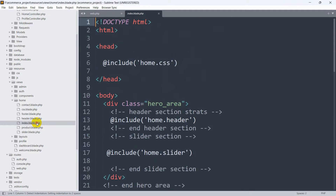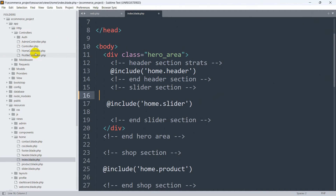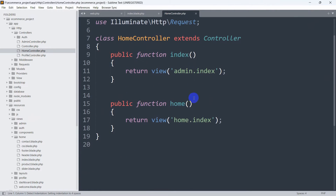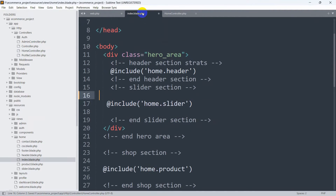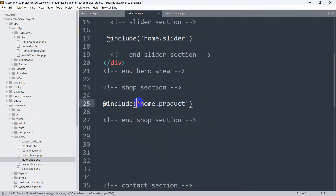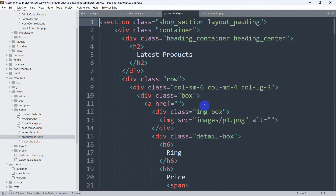The home.index view is in the resources/views folder — here you can see the home folder, and inside it we have index.blade.php. So right now what we'll do is send the product data from the HomeController. Let me go to index.blade.php — here you can see it includes home.product, so we'll go to our product.blade.php which is in the home folder.